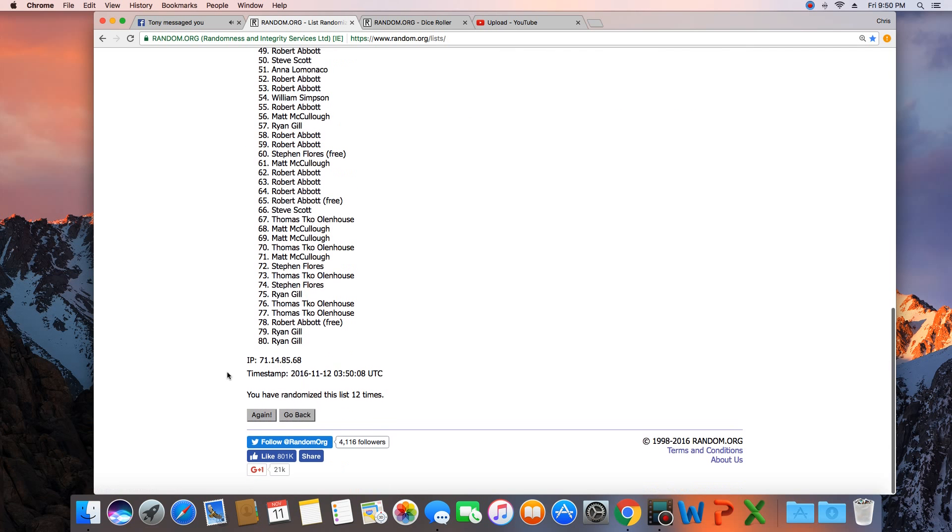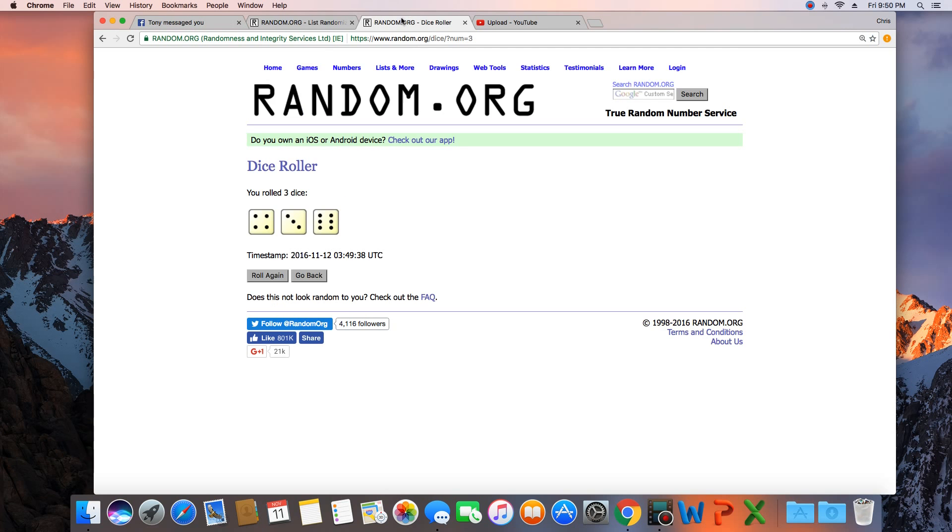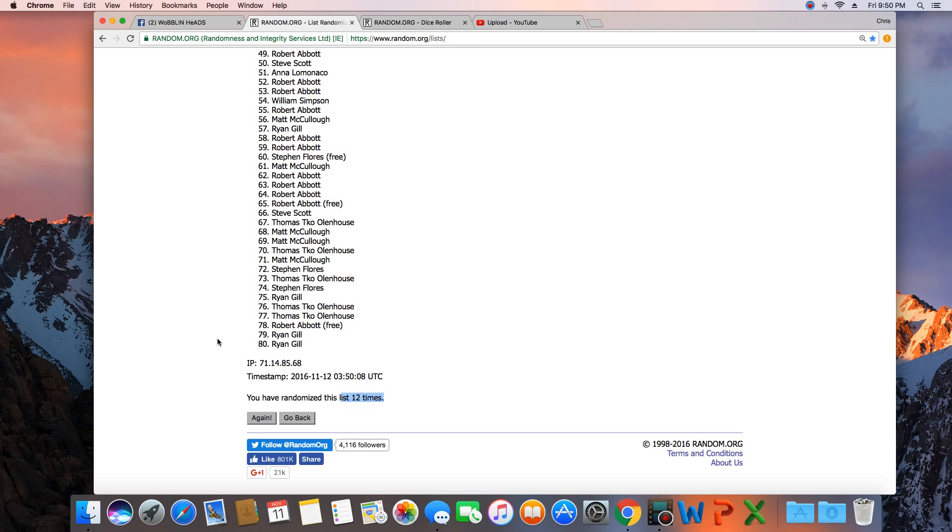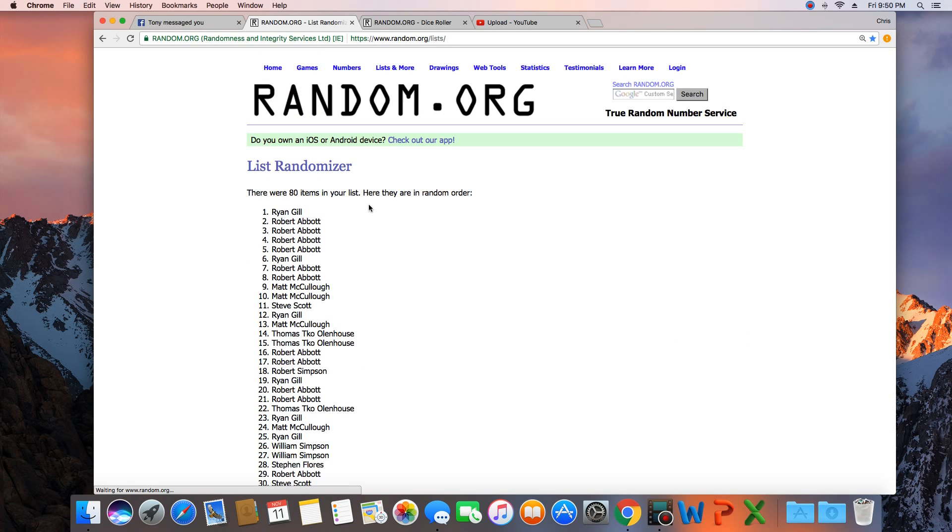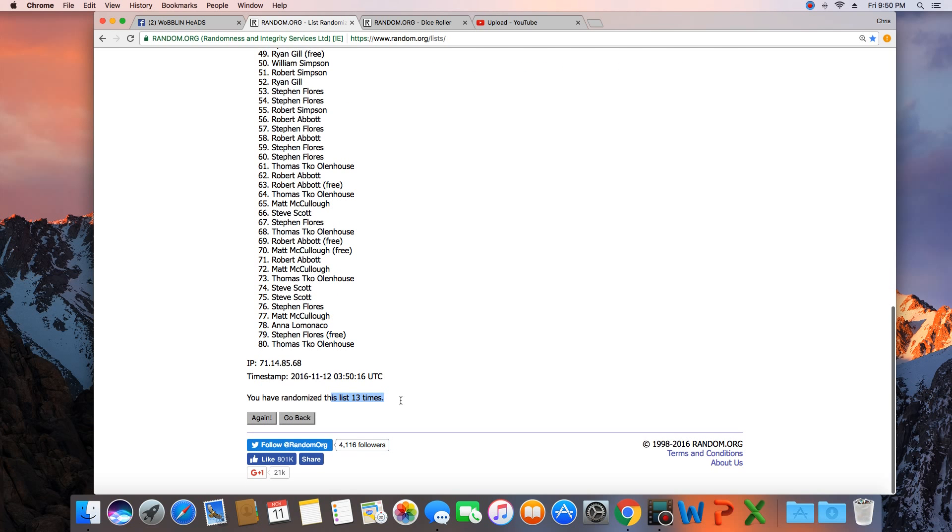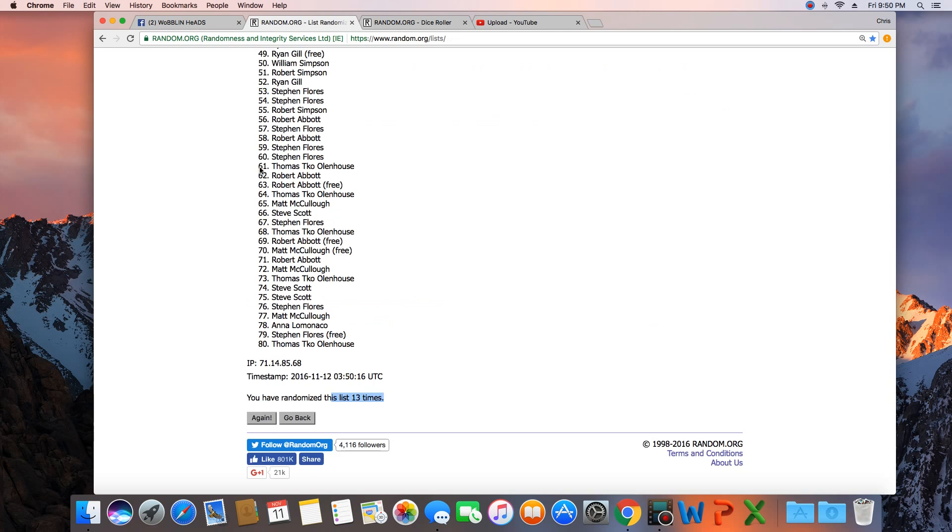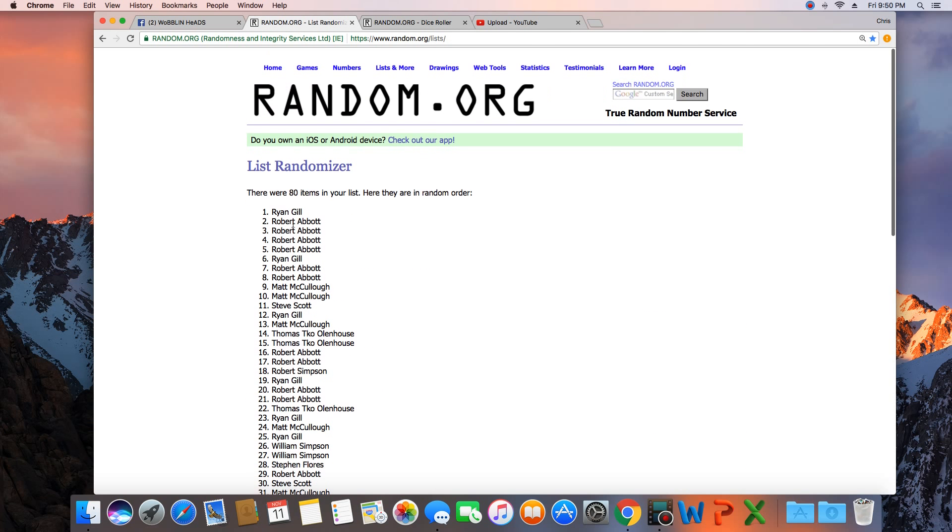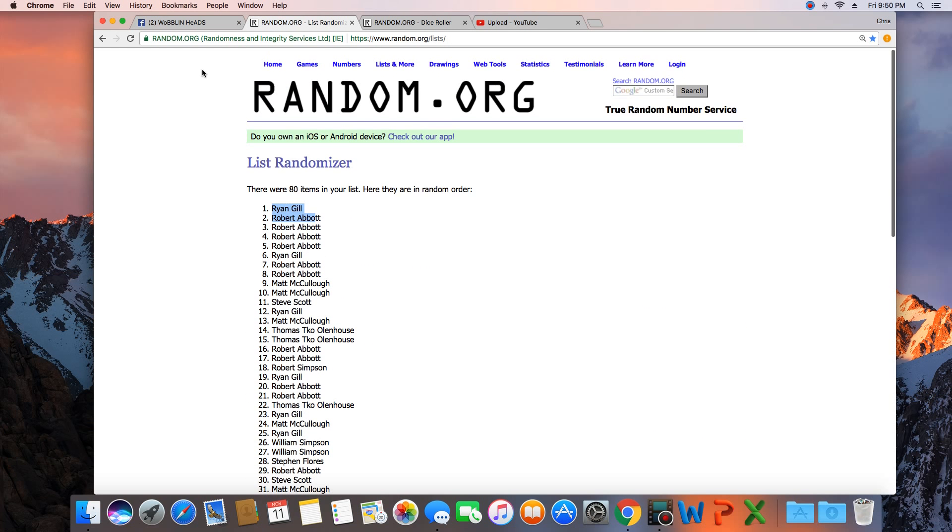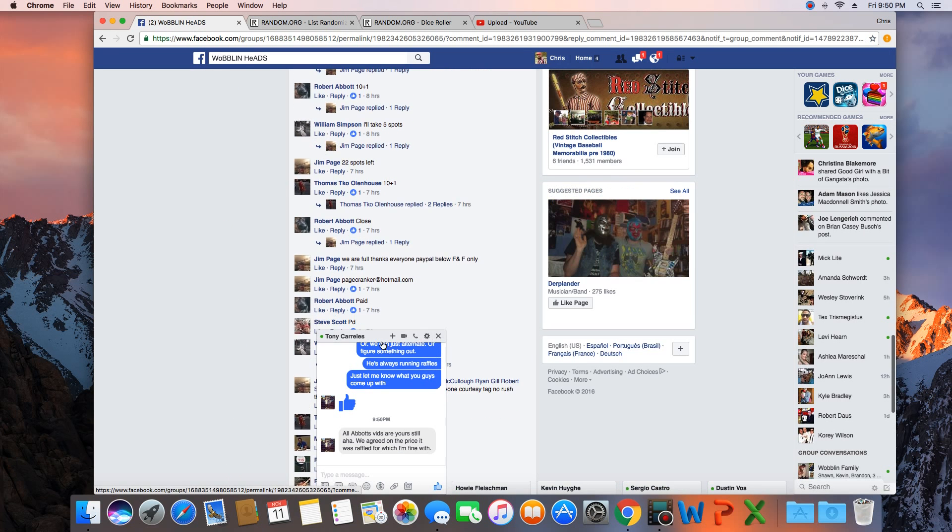That was 12 times. Dice is a 13, next click will be the winner. 13. Congratulations Ryan Gill! 80 items in the list, randomized 13 times. Ryan Gill on top. Ryan, get with Jim and get your bobblehead.